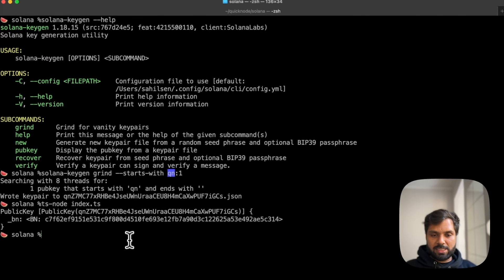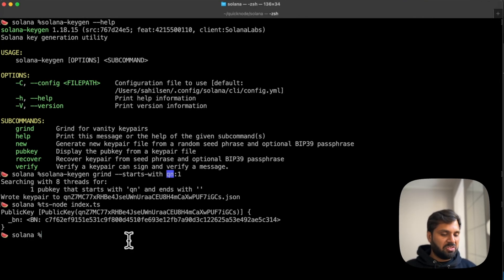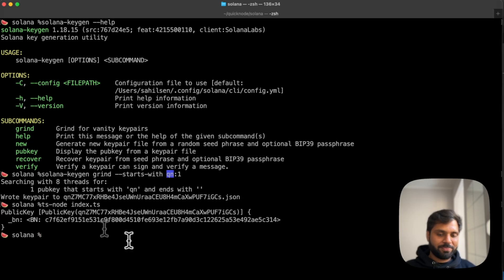And just like that, we have created a custom or vanity wallet address on the Solana network. And you can use this to sign transactions, receive funds, etc.